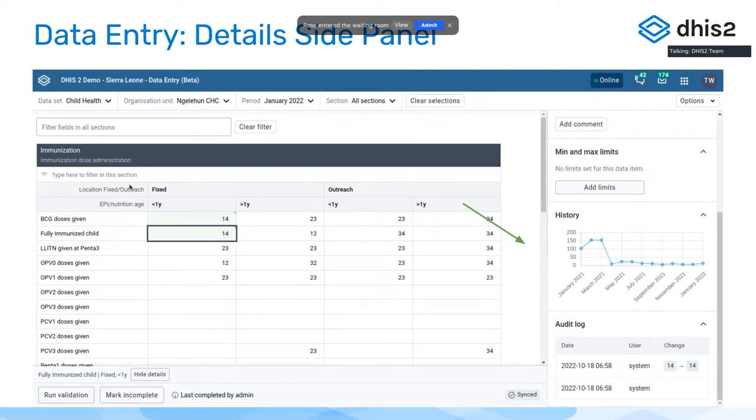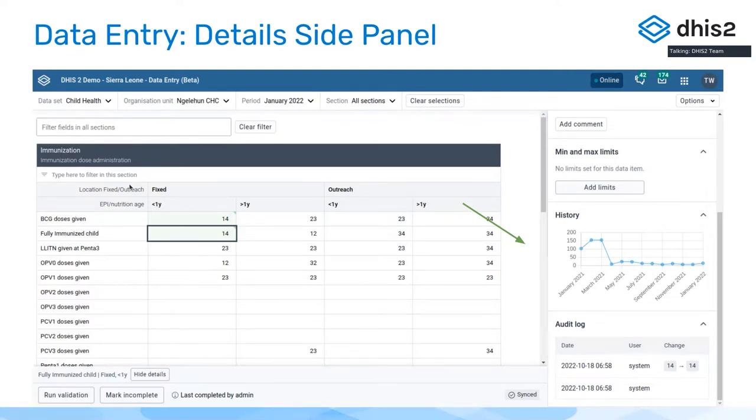So now we have this as an always visible side panel which allows you to look at history, look at the audit log while you enter data. That should also help in terms of making this information more accessible.